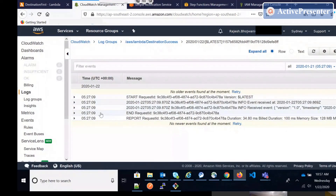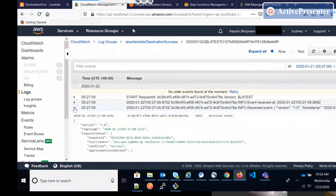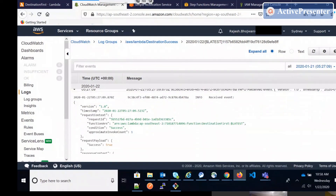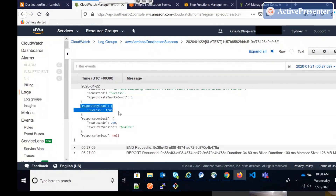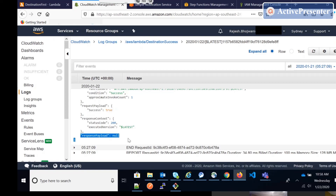The destination-success function has been triggered. One important thing to note here is that when this destination is triggered, you get both the request payload and the response payload. This tells you what payload you passed to the 'destination-first' function and what response came back — all passed along to the destination function. So this way you can know what execution the Lambda did and what response came, and put logic in your next destination service based on that response.